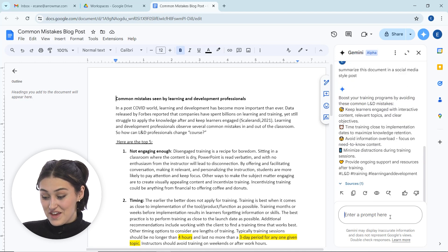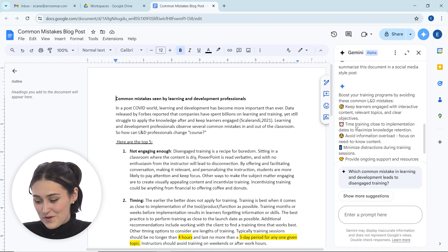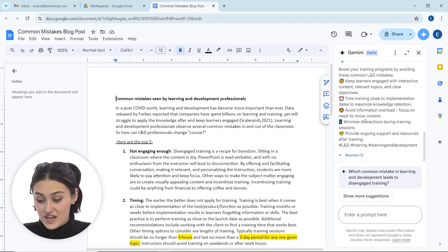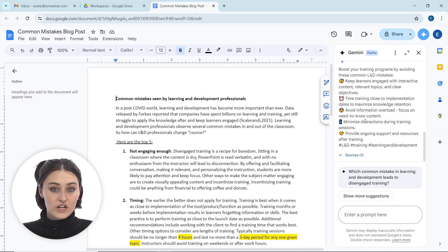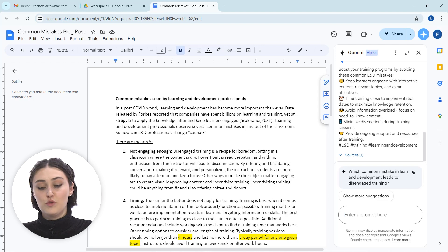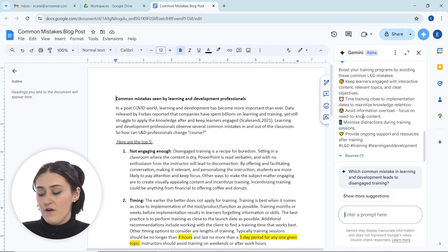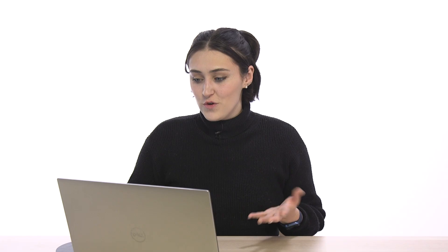Awesome, so we've asked Google Gemini to summarize this document in a social media style post. And now, if we were working on some marketing things and we wanted to promote this blog post, we now have a way that we can do it and it's included with emojis.